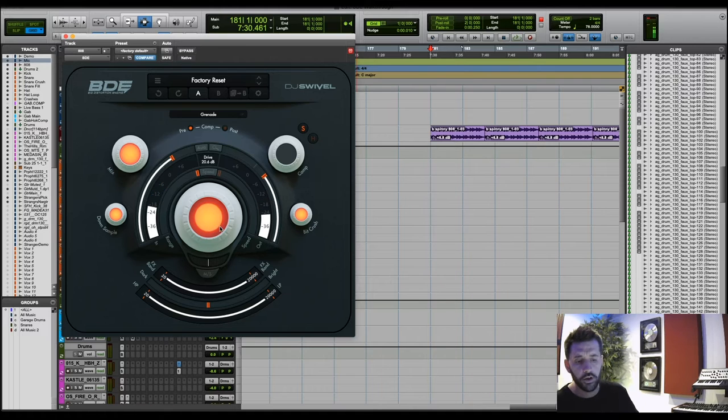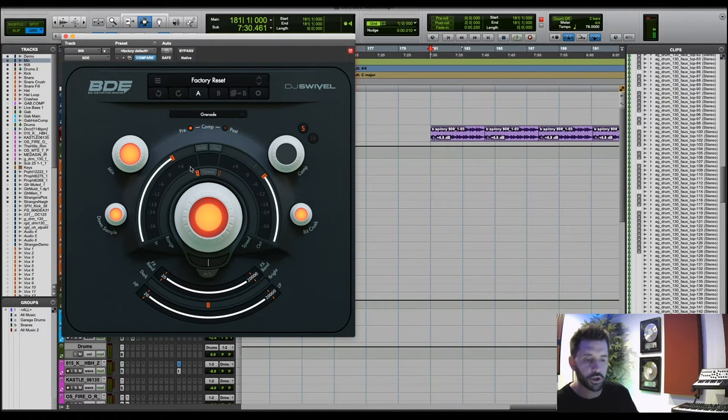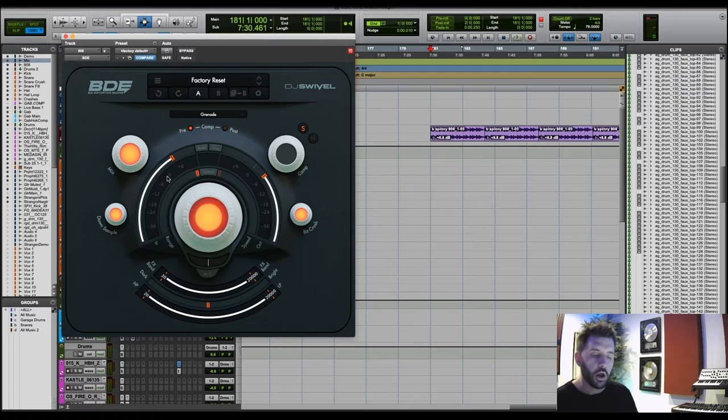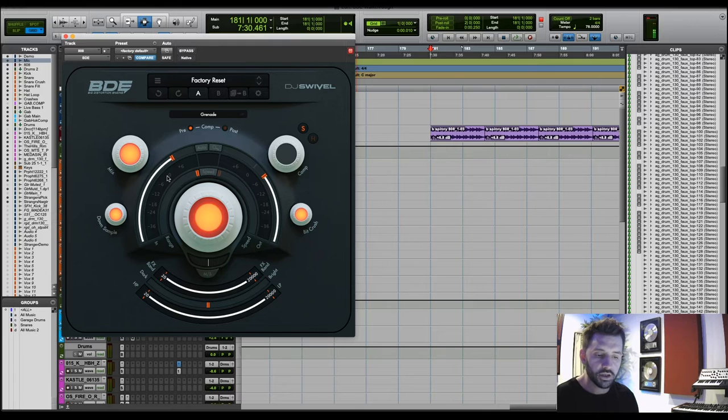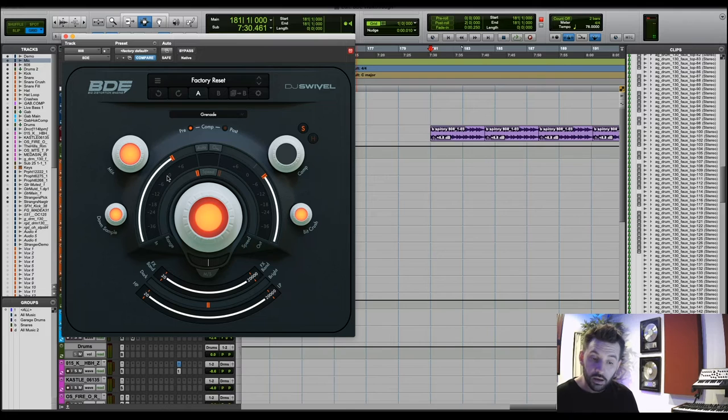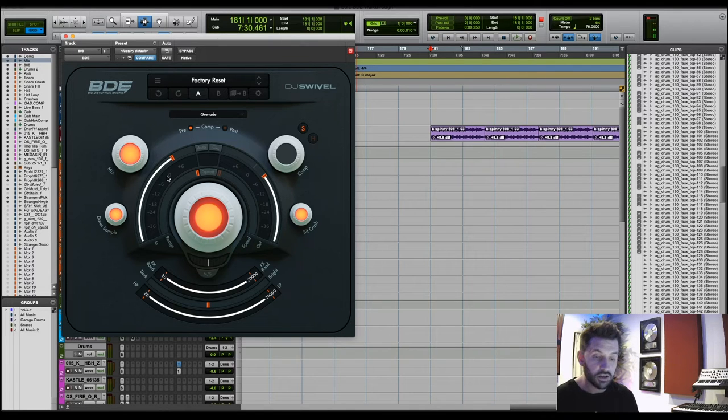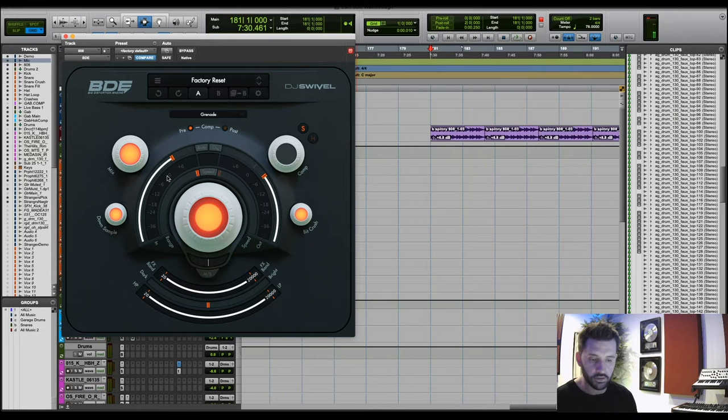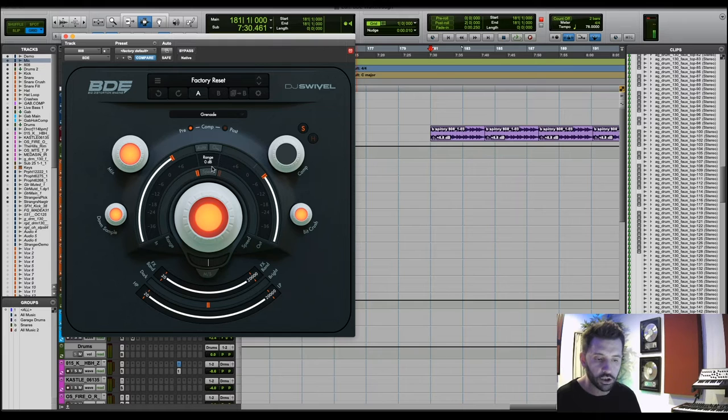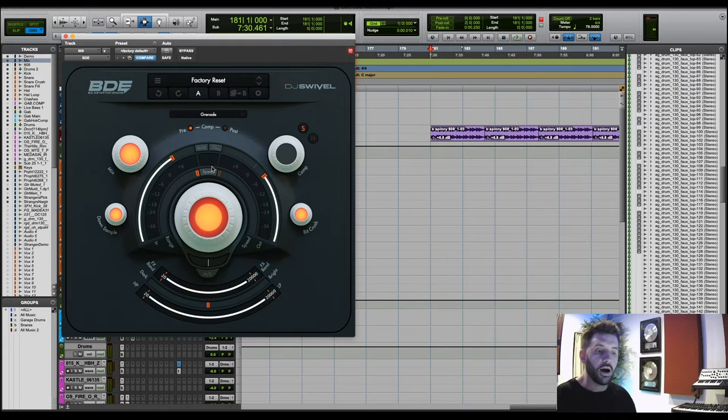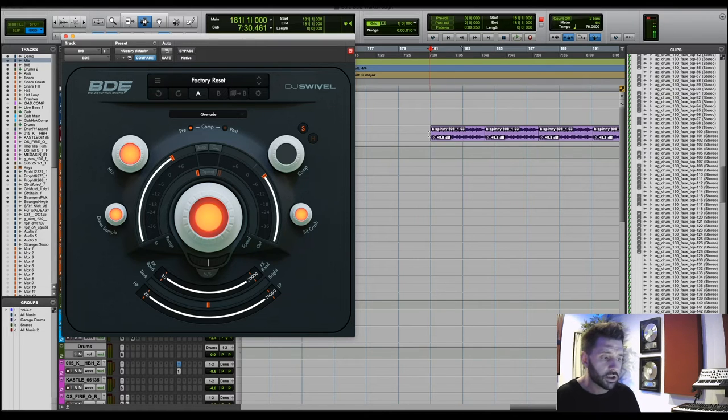Now, one thing you'll notice as I move this drive, you notice there was a blue section of the meter. What that blue section is, that is showing you what portion of the signal is being distorted. So everything that is white is not being affected by the distortion. It's not hitting the distortion. Everything above that, all the blue sections are hitting the distortion. And this is really useful when we dig into range and speed. So you can kind of see what portion of the signal is actually being affected.